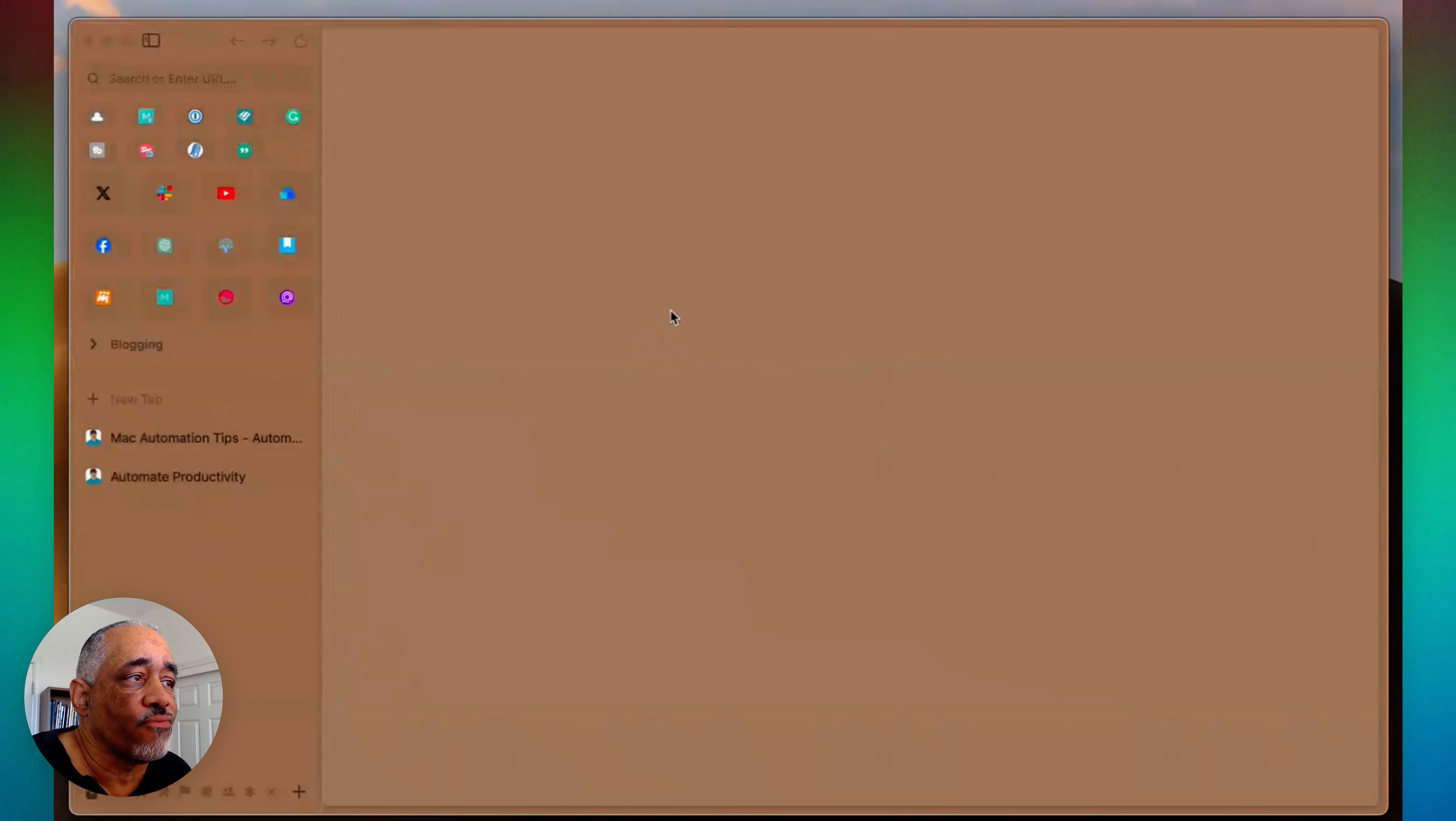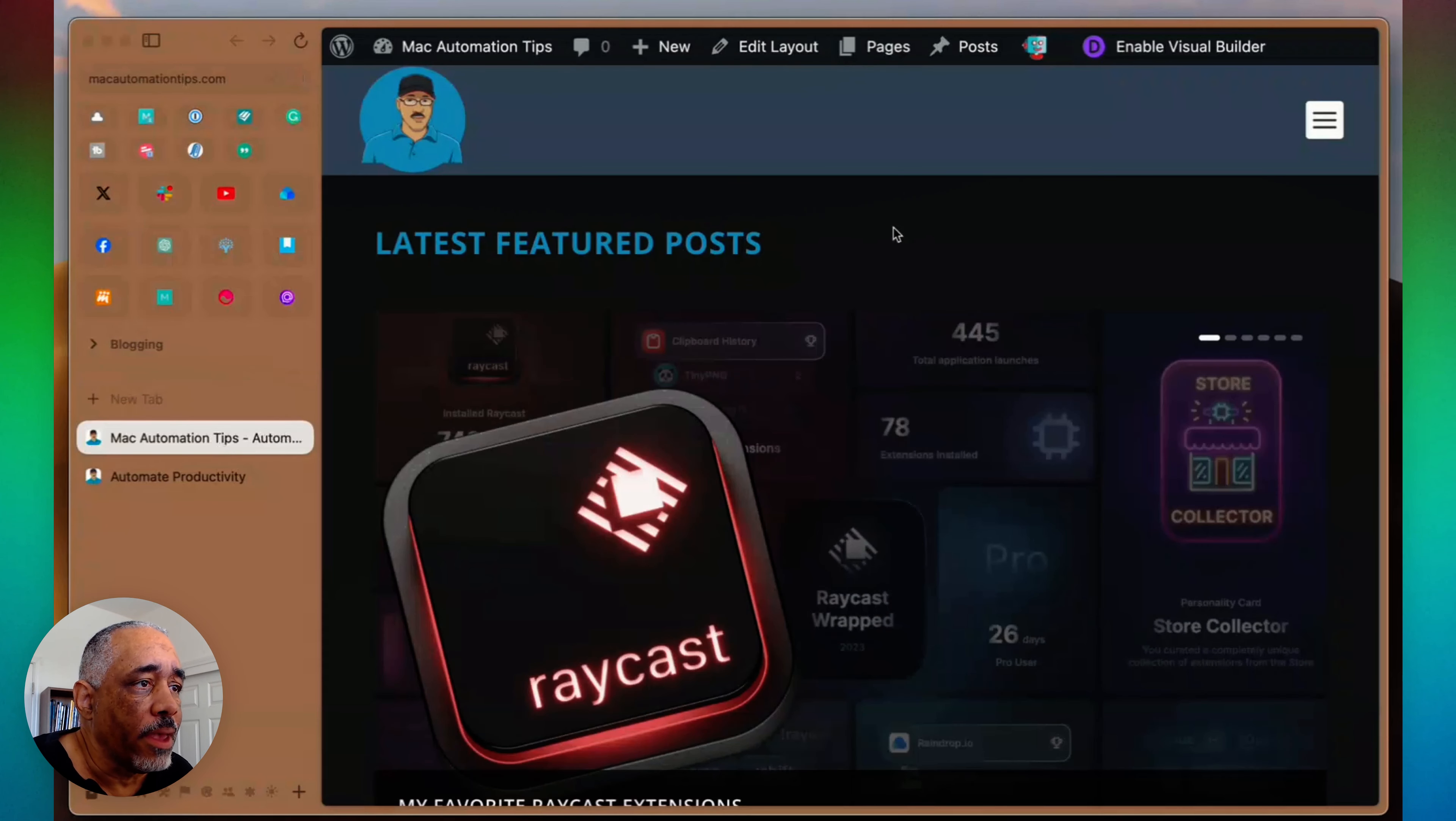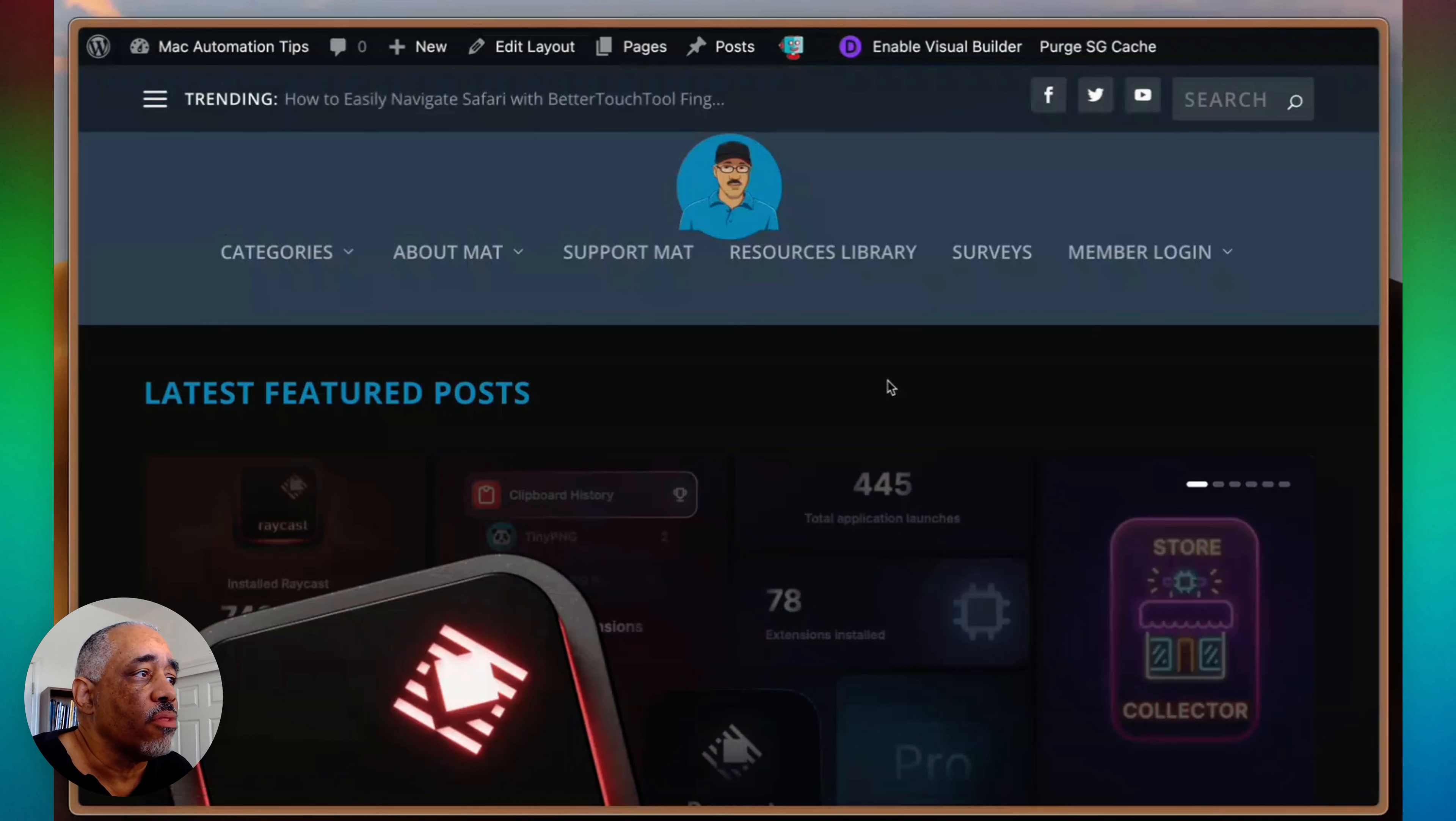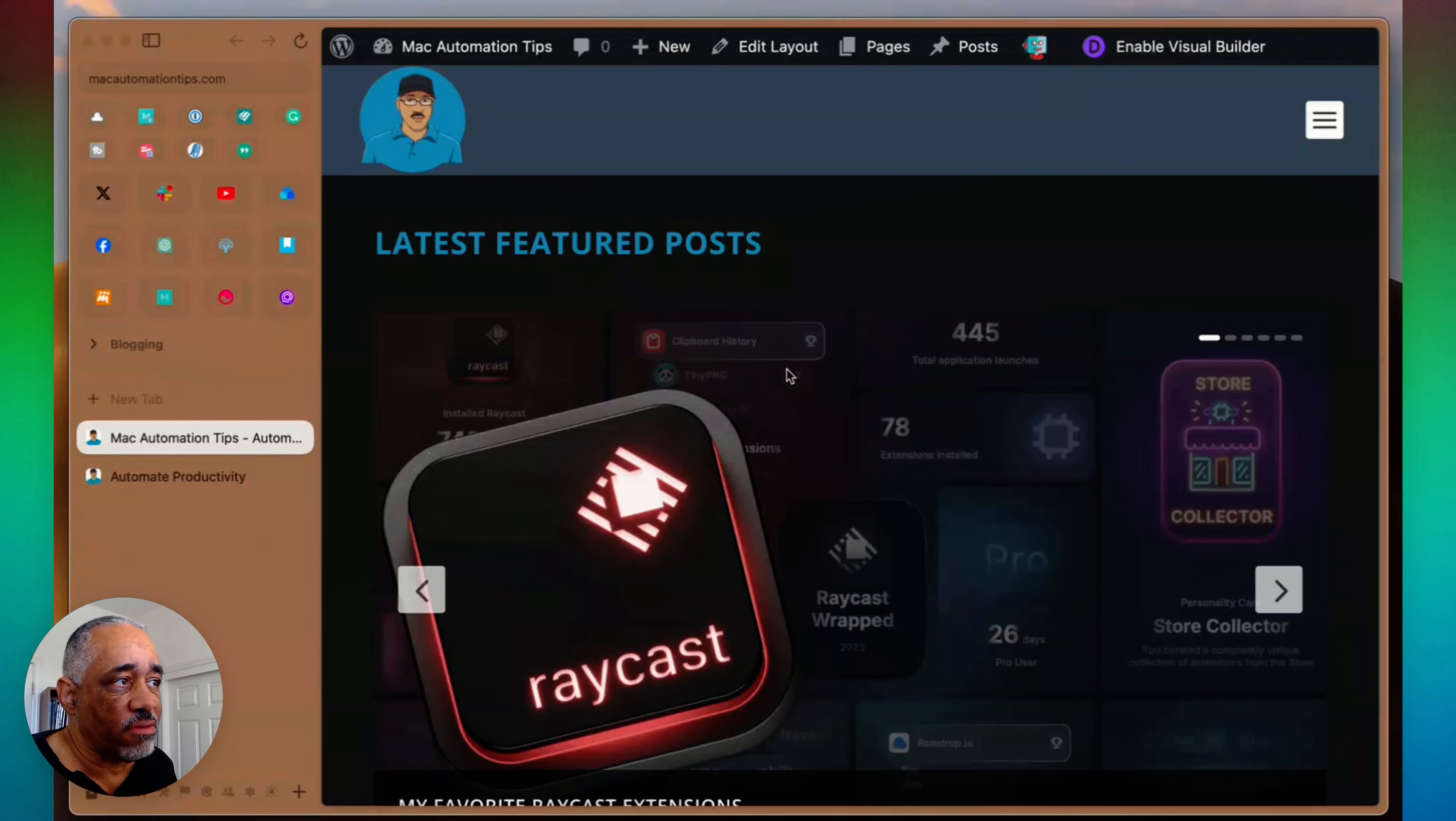Another thing that I do is a three-finger force click and that will toggle the sidebar. When I'm in a tab, it will toggle the sidebar back and forth. And so that's really convenient when I need to have that sidebar out of the way.